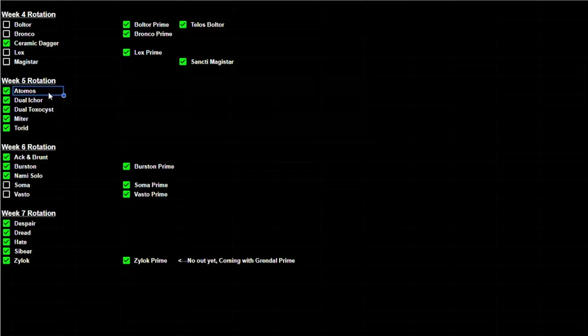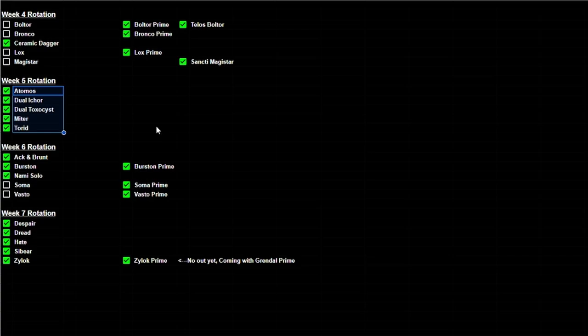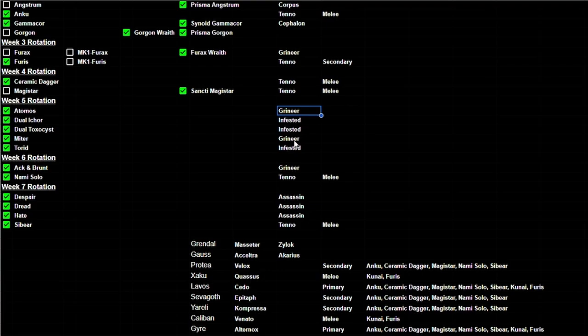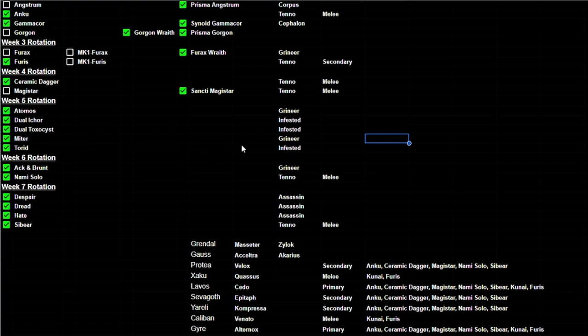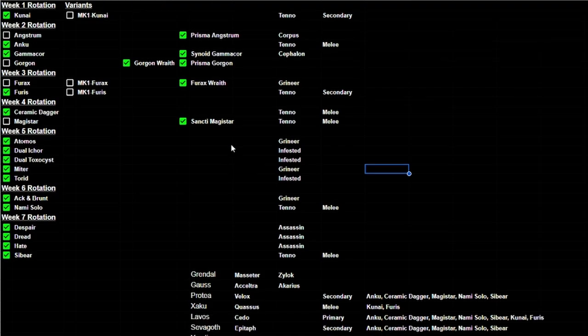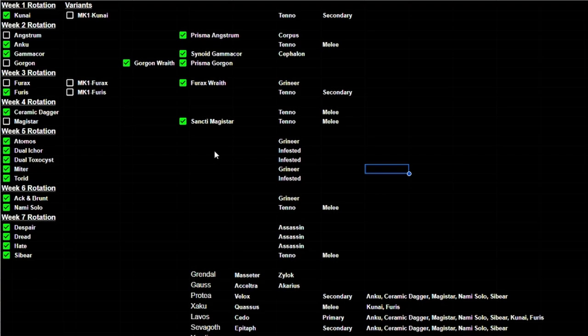But what I find interesting is if we look at week five rotation, not a single one of these is actually a Tenno weapon, which now leads me to think more speculation, more fun speculation. Is that we have Grineer, two Infested, another Grineer, and then another Infested. So what are they going to do about this? Week five is just always going to be empty?